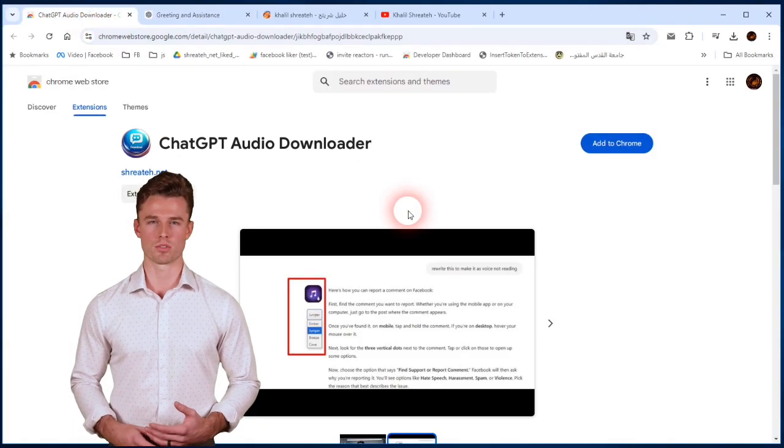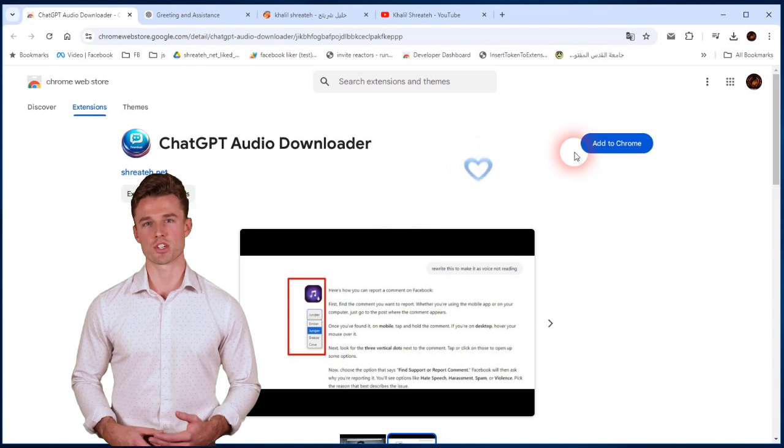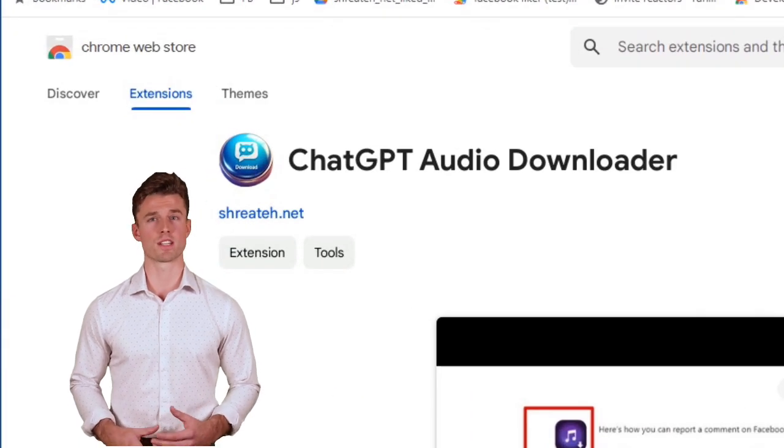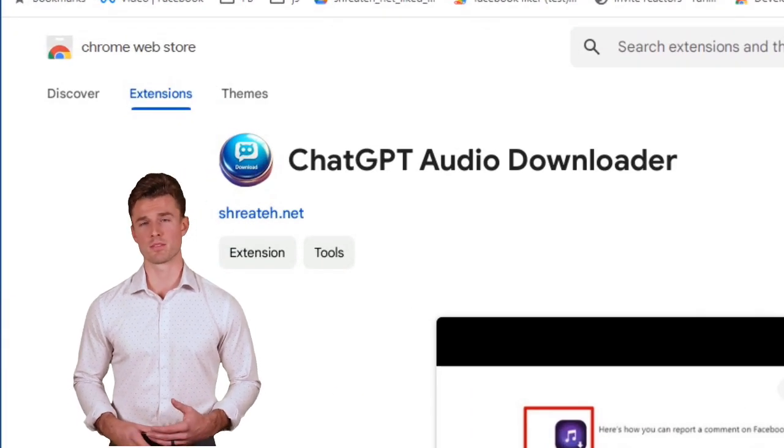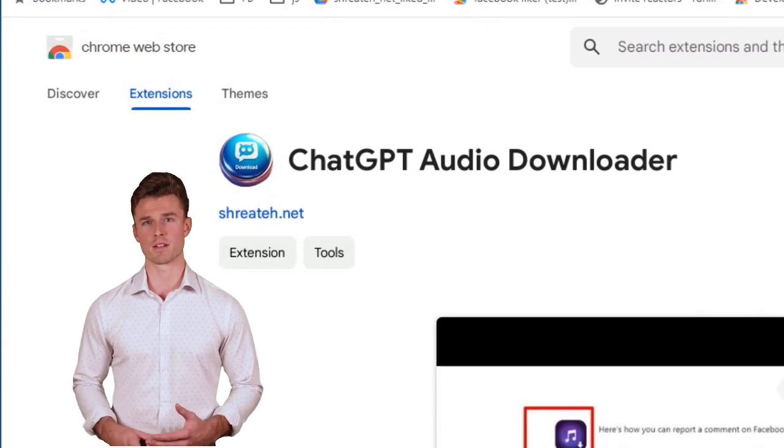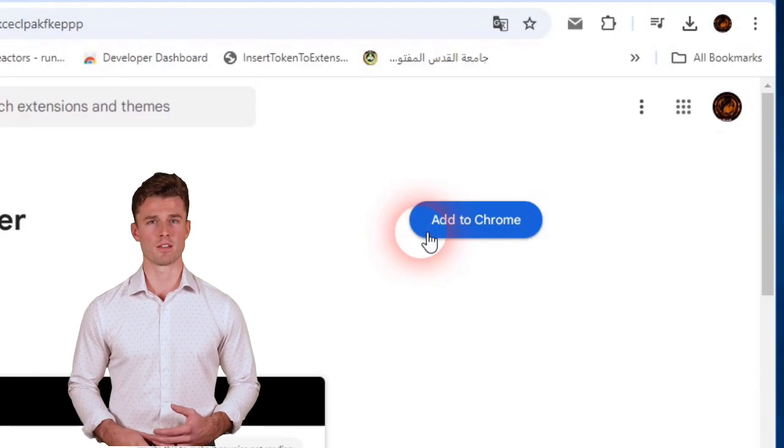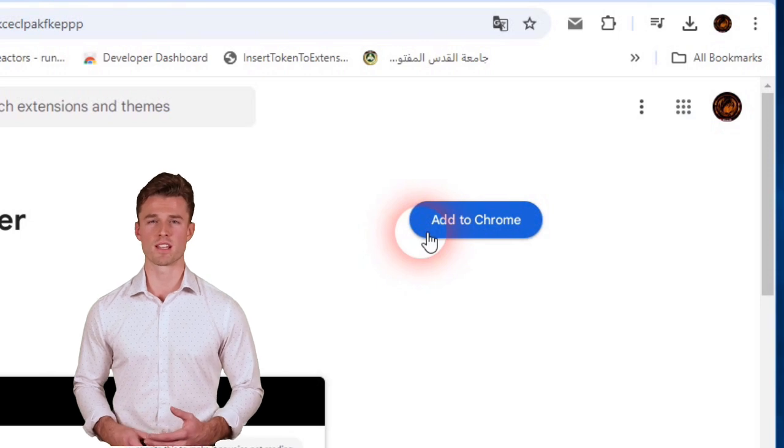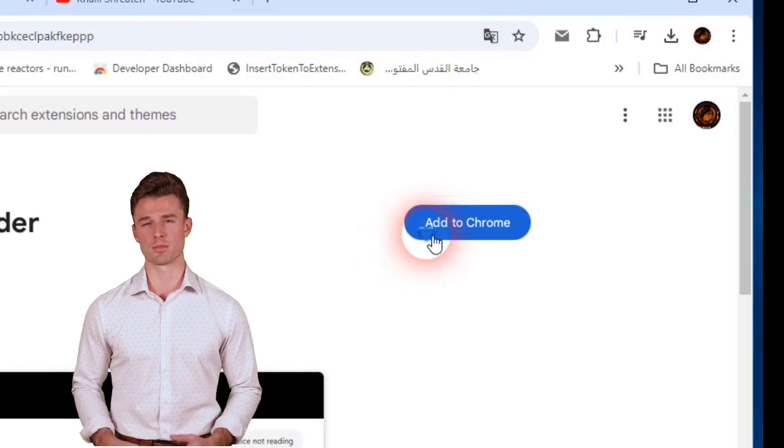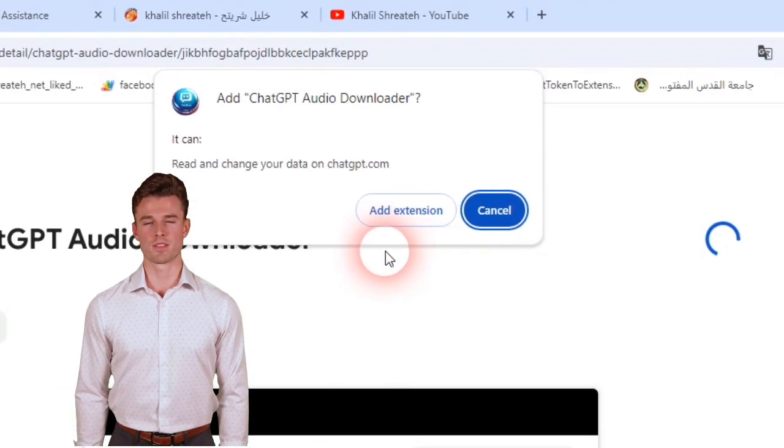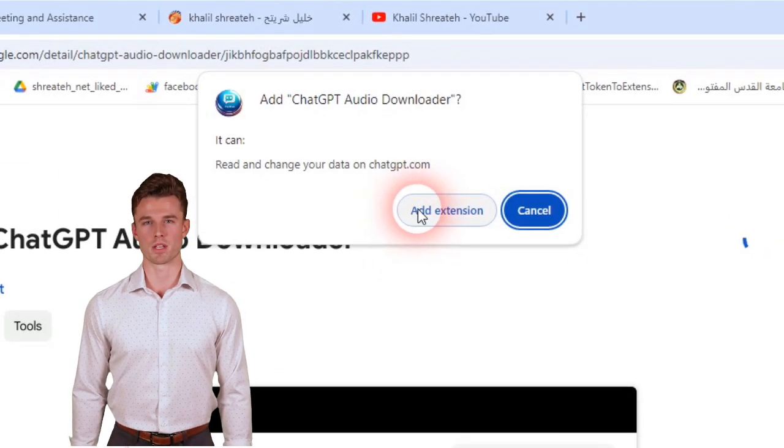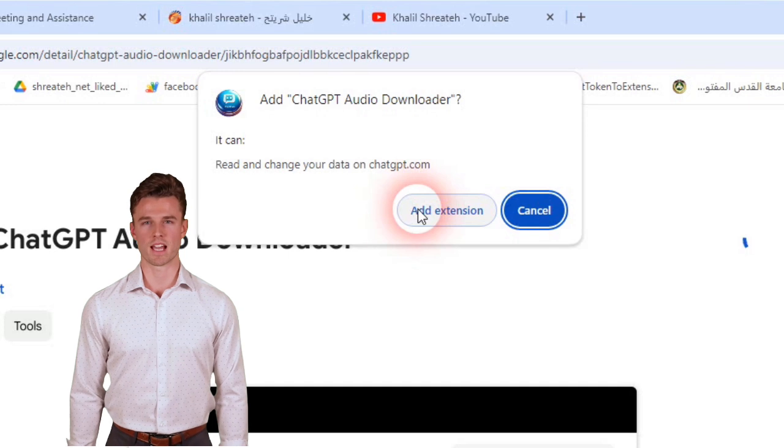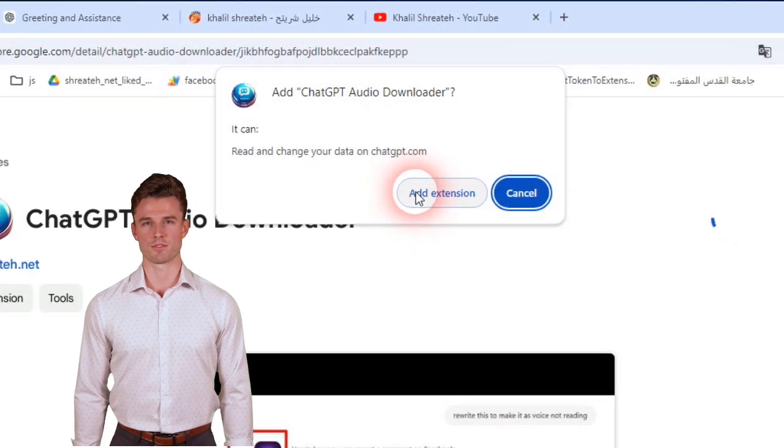From Chrome Web Store, find ChatGPT Audio Downloader Extension. Once you've found the extension, click the blue button on the top right that says Add to Chrome. A pop-up will appear asking for permission. Click Add Extension to confirm.